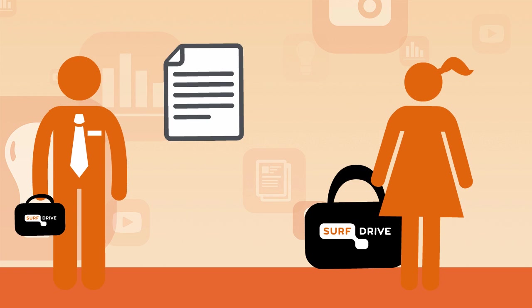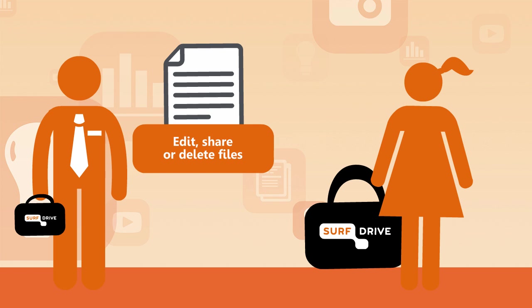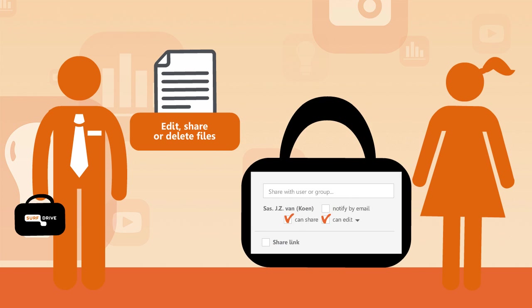The other user can edit, share or delete the file by default. But of course, you can also change these authorizations if you like.